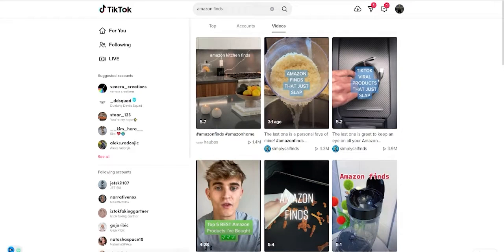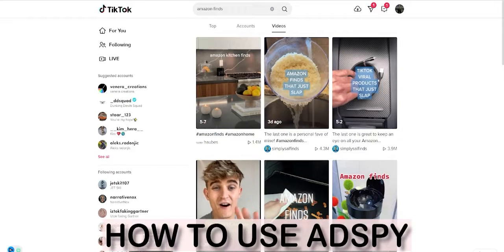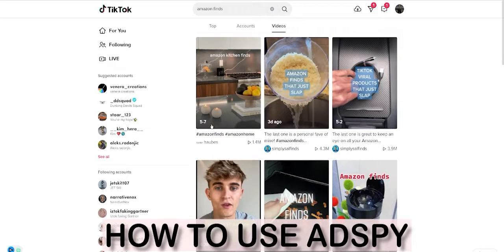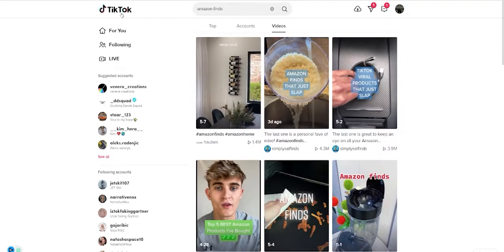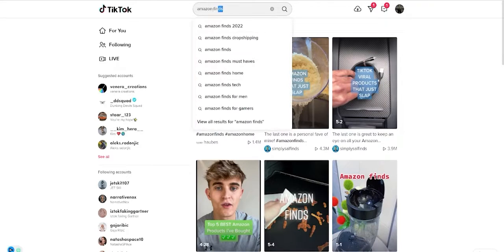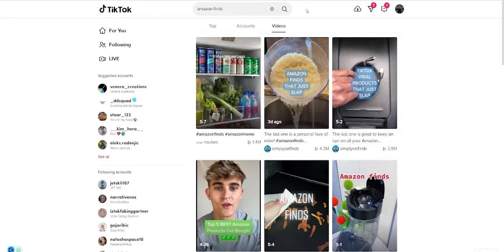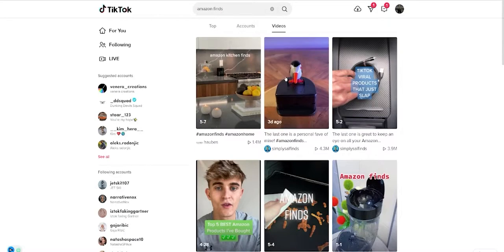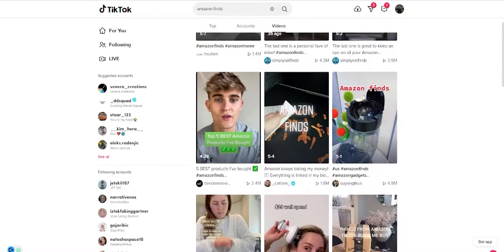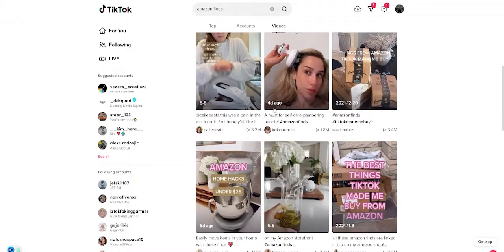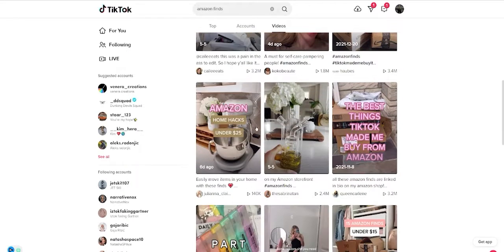In this video I will show you how to use AdSpy. I usually start by going on TikTok. I type Amazon finds and I check which products are trending at the moment.